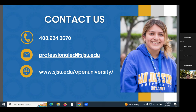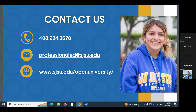A participant noted the spring class schedule wasn't visible on the website. The website will be completed around January 22nd. In the meantime, students can email professionaled@sjsu.edu for the class schedule, or look at the campus schedule to see what's available.